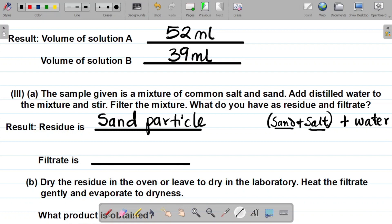The filtrate is not just water — it also contains salt, because the salt was completely dissolved in the water. Hence, what passes through the filter paper is salty water. So the filtrate is salty water.